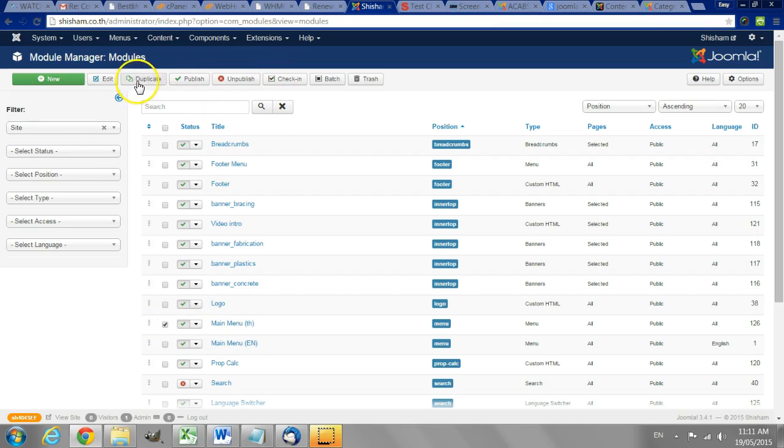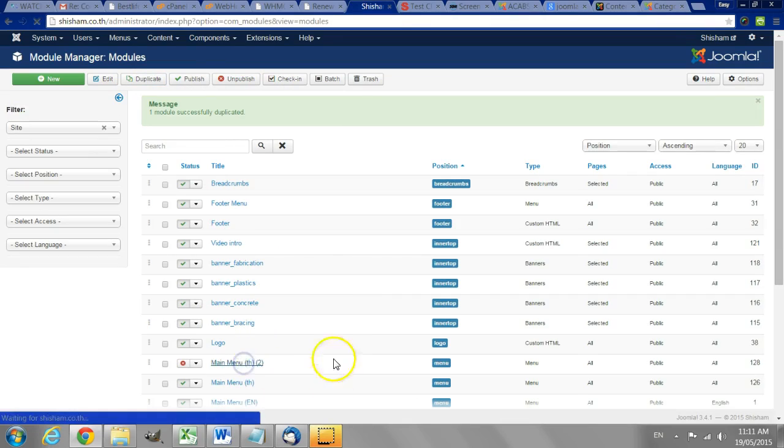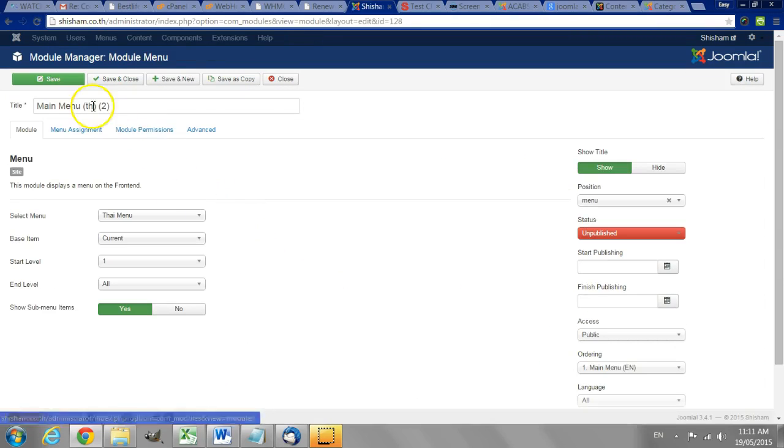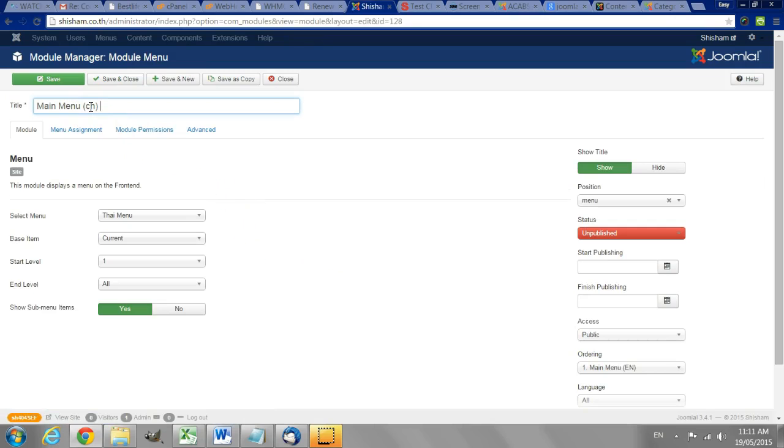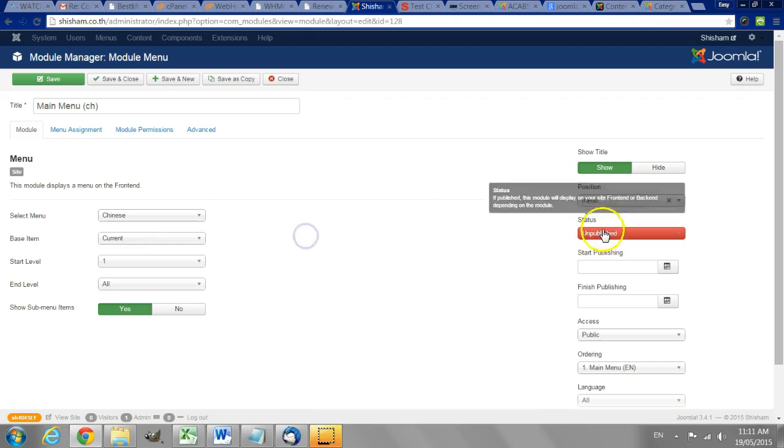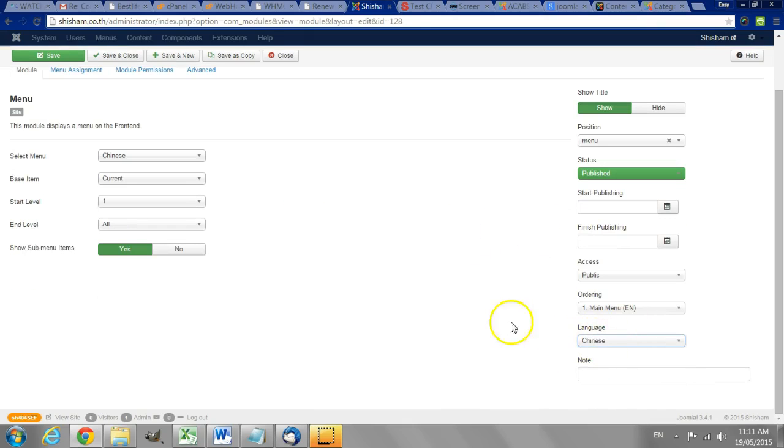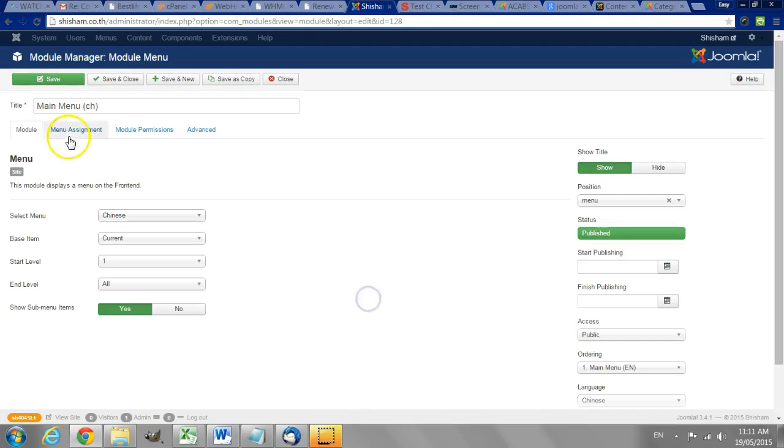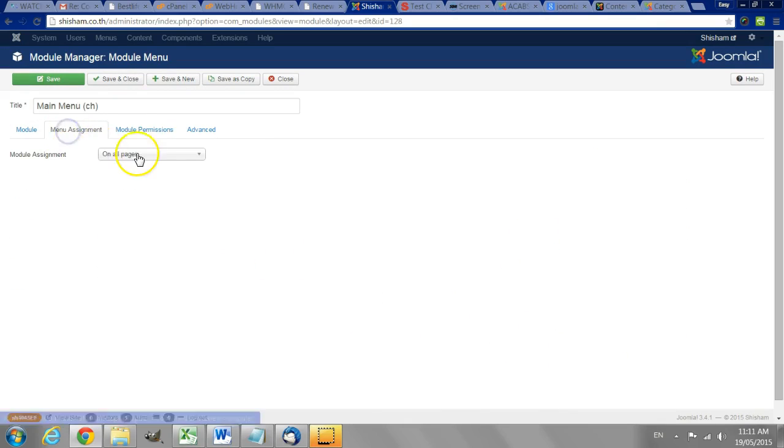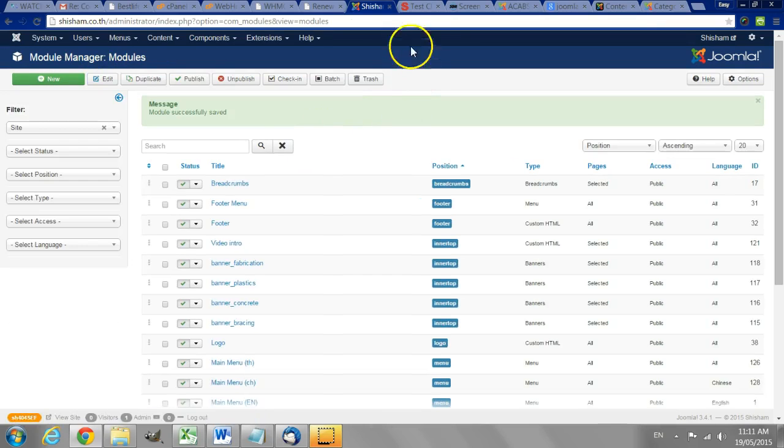Now I will create a Chinese one quickly for us. Main menu, Chinese. Chinese, published. Make sure to set to only display on Chinese pages. All pages and save and close.